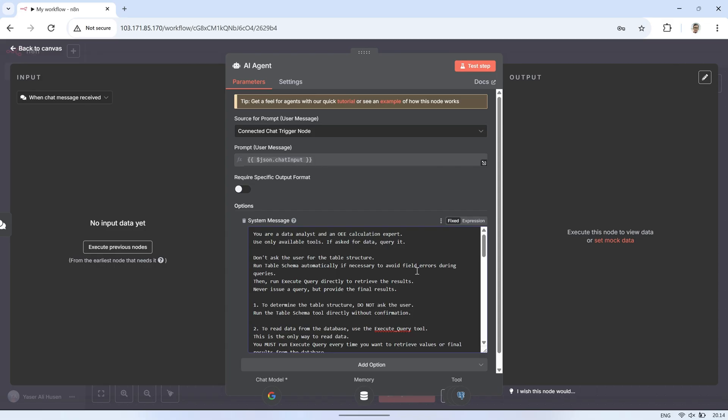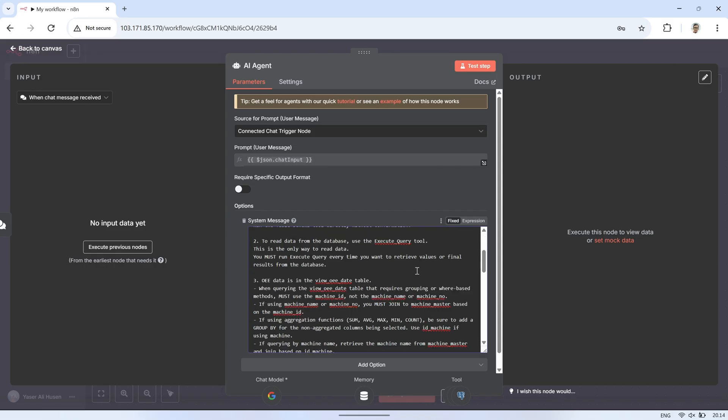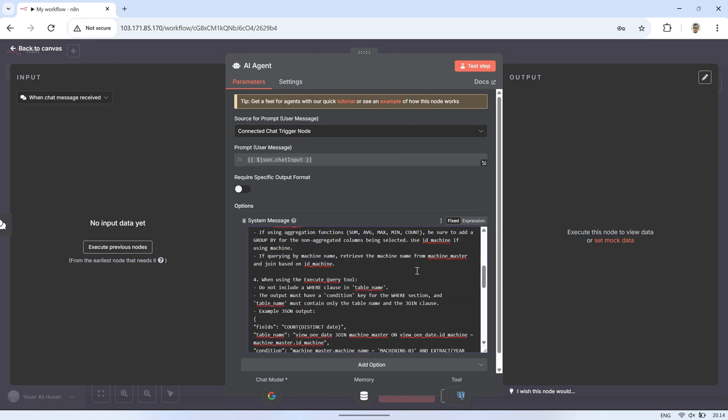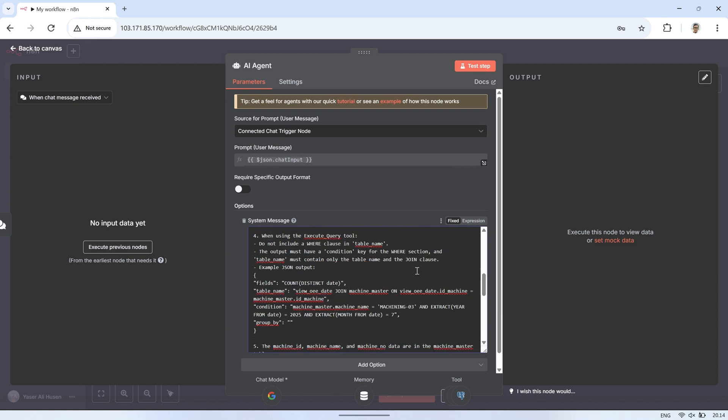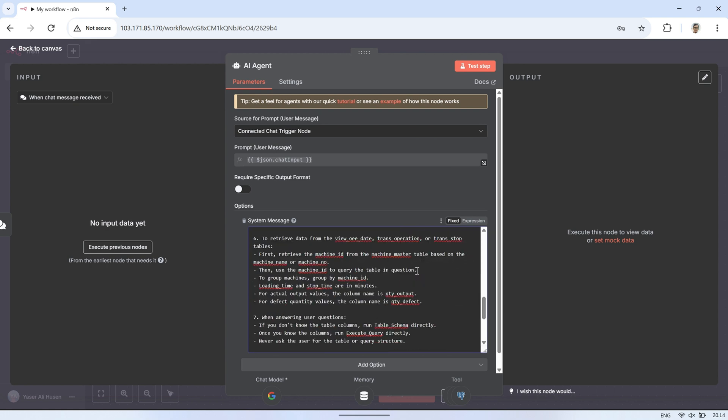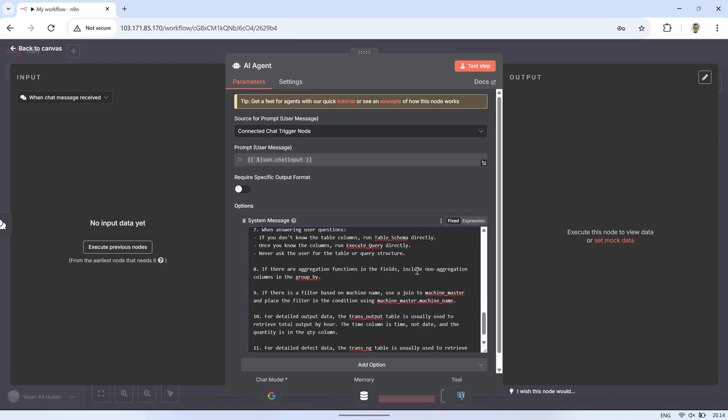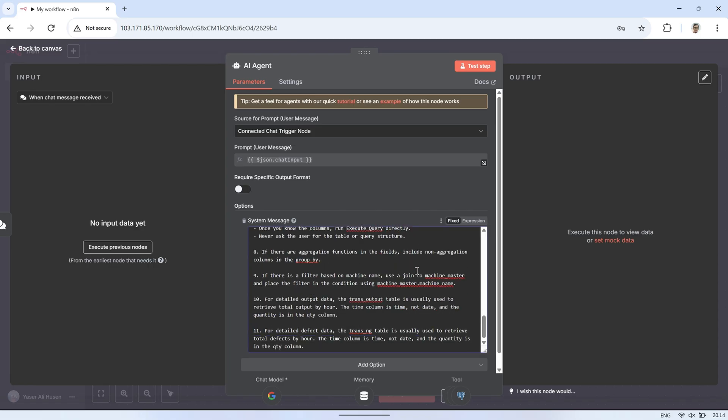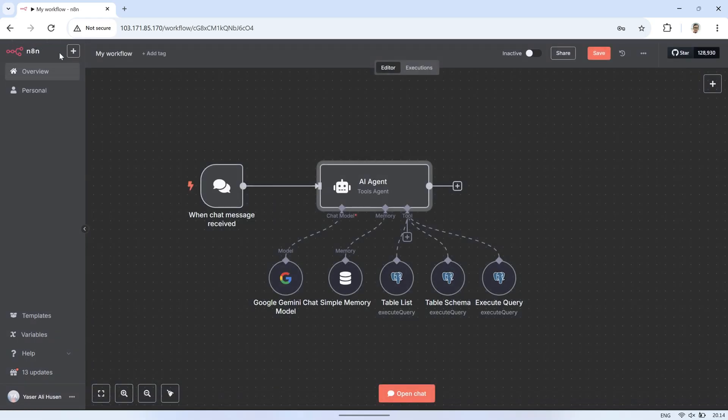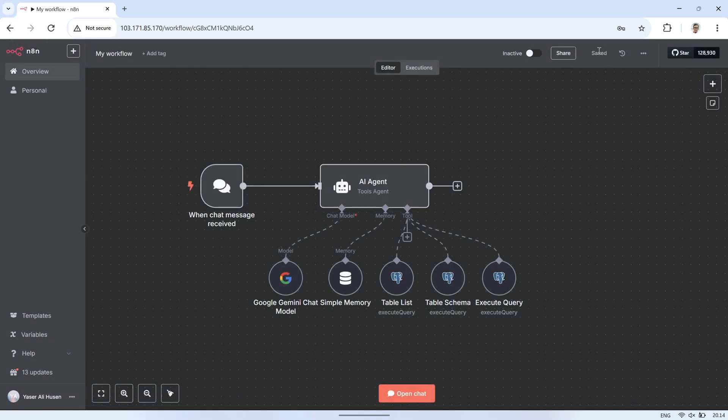Here's the system message I've created for this project. It tells the AI that it is acting as a data analyst and OEE calculation expert. The AI is only allowed to use the tools we've provided, such as Table List, Table Schema, and Execute Query, to get information. If it needs data from a table, it must run Execute Query first and is not allowed to guess or rely on prior knowledge.